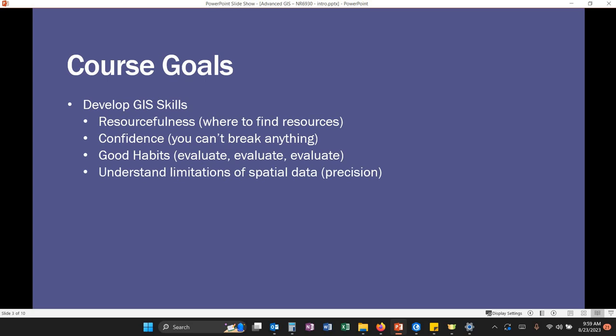Understand the limitations of spatial data. Does it make sense to report analysis created from a 10-meter DEM with millimeter precision? No. ArcGIS will return much higher precision values than it actually should within the limitations of your spatial data. So this is something I'm going to be looking for, especially towards the end of the semester that you're looking and evaluating your information.